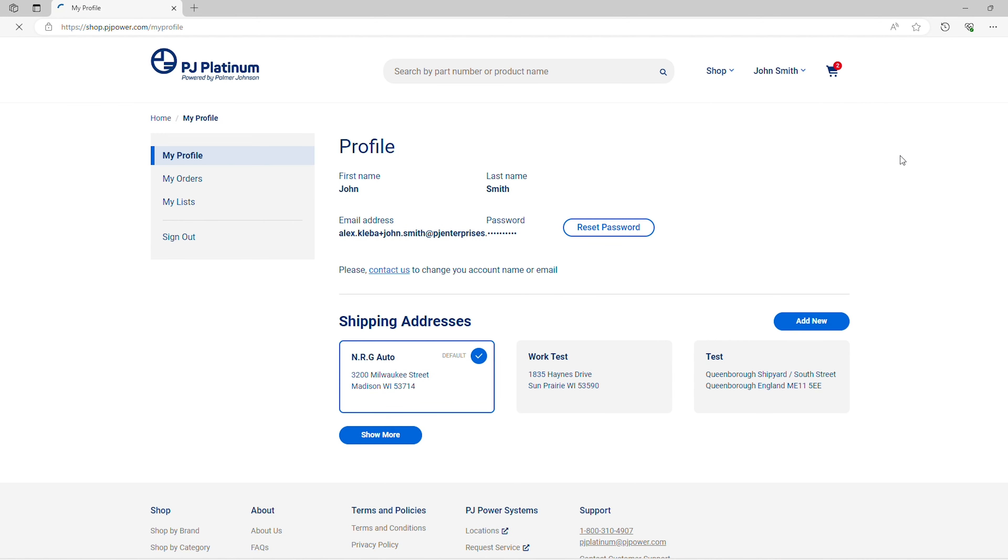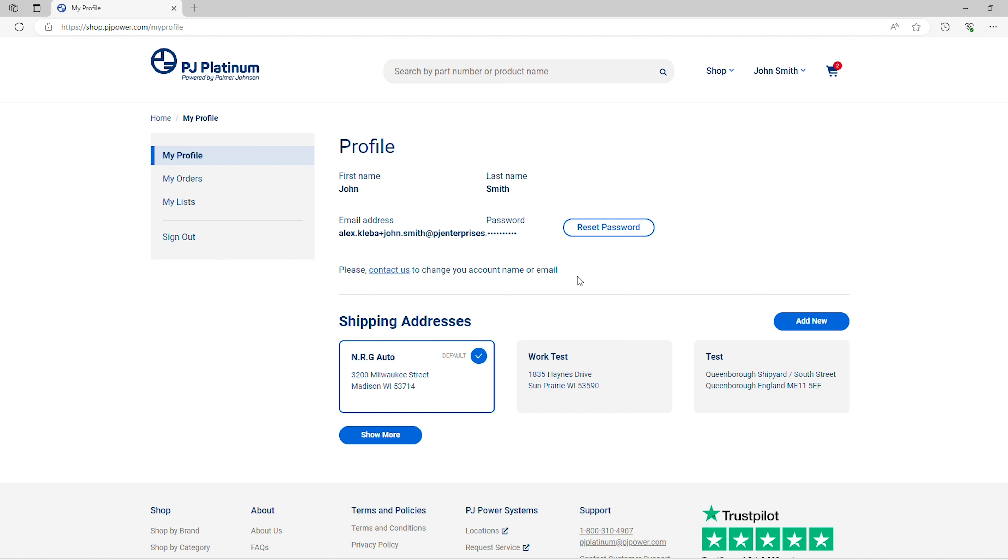The information listed on this page includes general basic account information, the ability to reset your password, as well as all saved shipping addresses that have been created or used through the checkout process. For updates to your account name or email, please use the Contact Us link shown here.